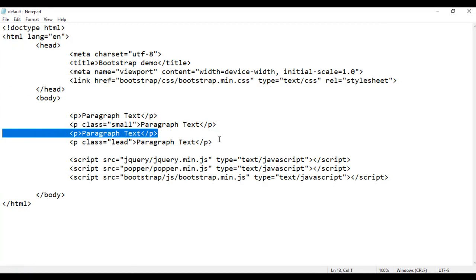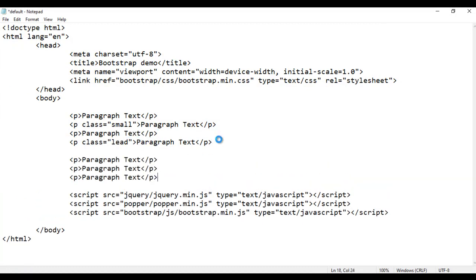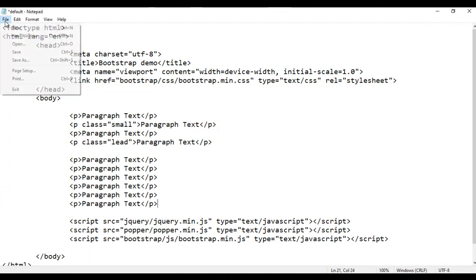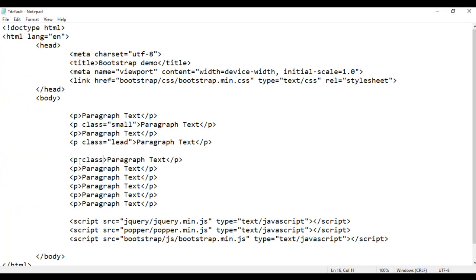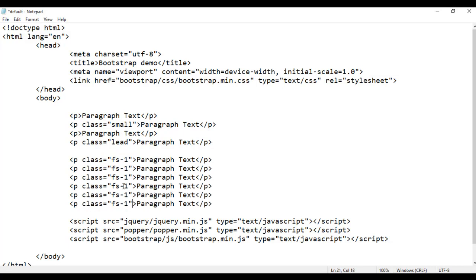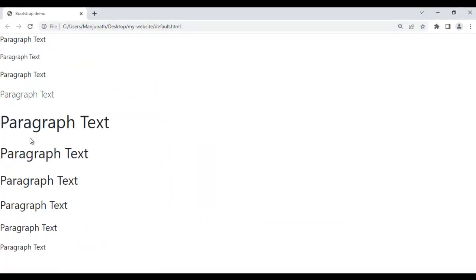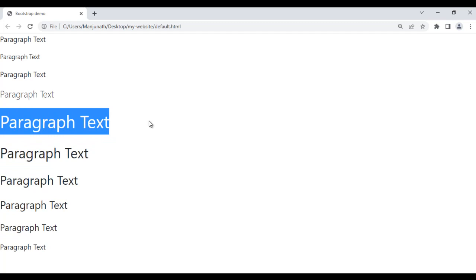For example, I take this paragraph and paste it six times, then save and refresh the browser. You see we have six paragraphs displayed. I go and use the class called 'fs-1' on the first paragraph, then copy and paste it for the remaining five, changing the numbers to two, three, four, five, and six. I save and refresh the browser. You can see that these paragraph texts are displayed in different text sizes. fs-1 is displaying the text in the biggest size.